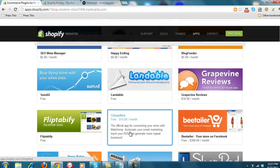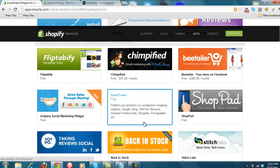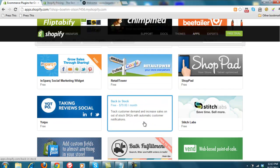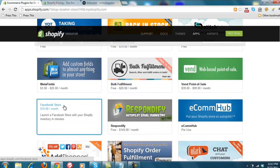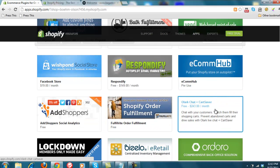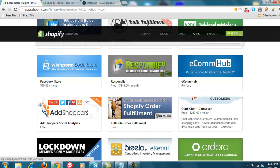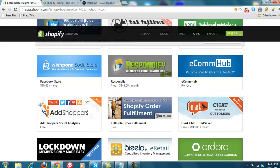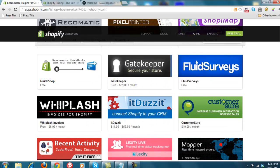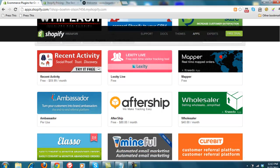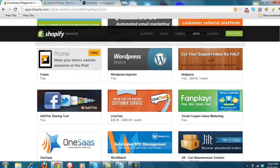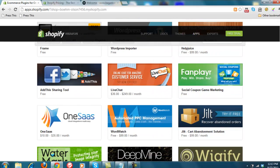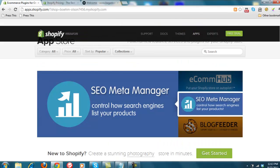So you connect in with your internet marketing. Retail tower will go out to all the various shopping comparison portals. Again, some of these are free. Some of these are not so free. Wishpond. Olark will allow you to chat with your customers. Order fulfillment. I mean, it runs the gamut. They have a ton of applications that really build out the functionality of this software.